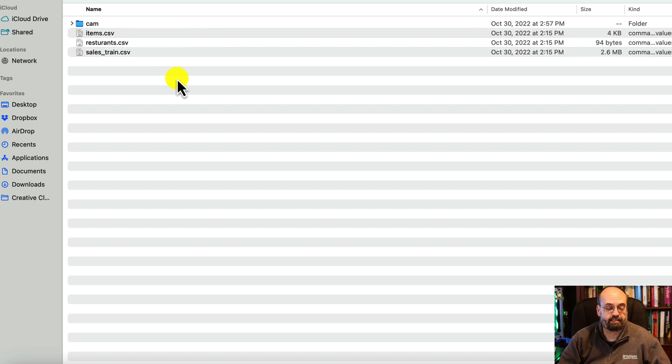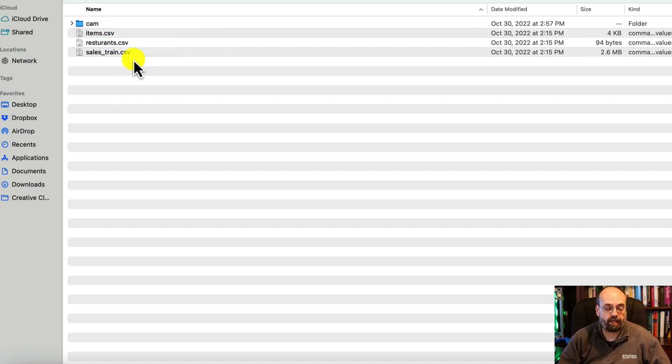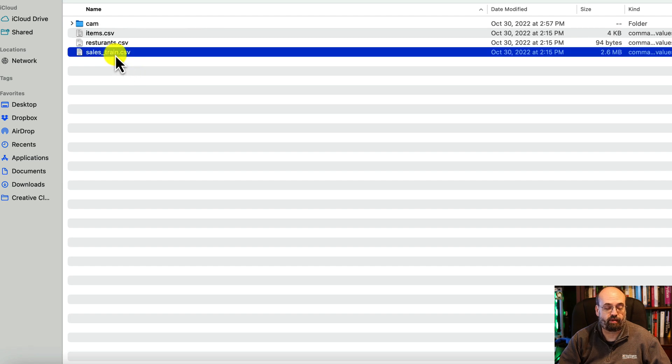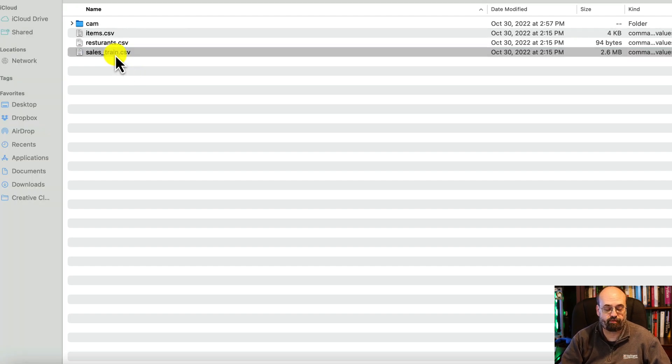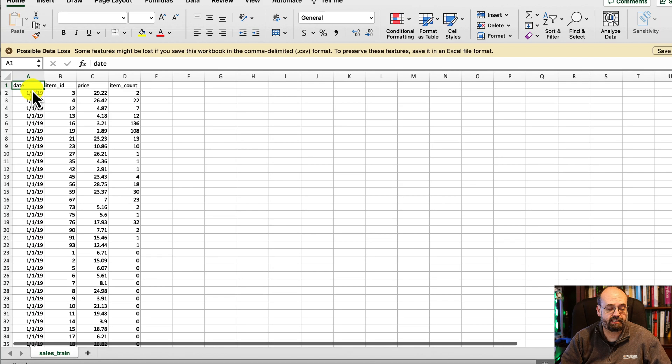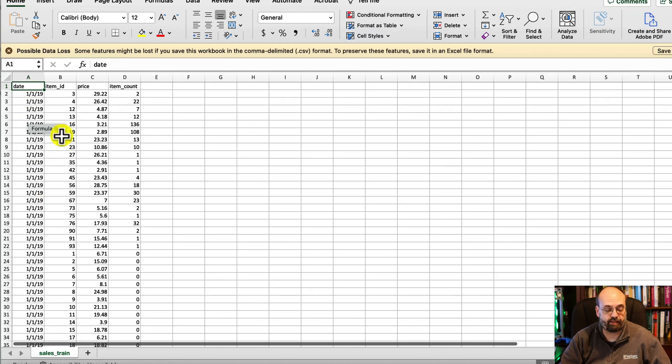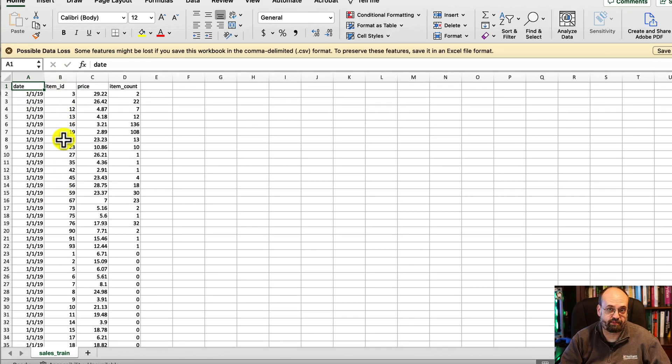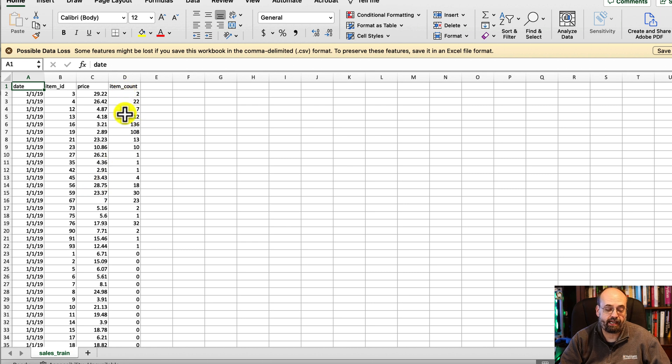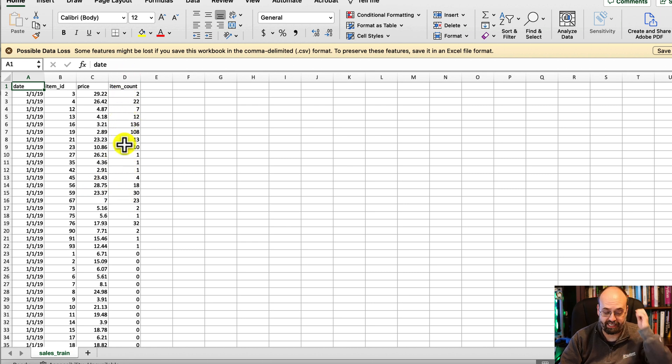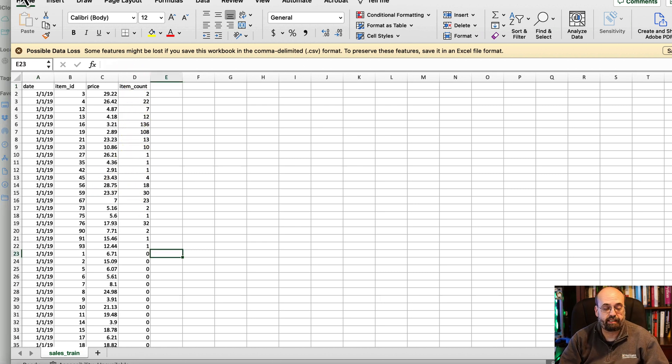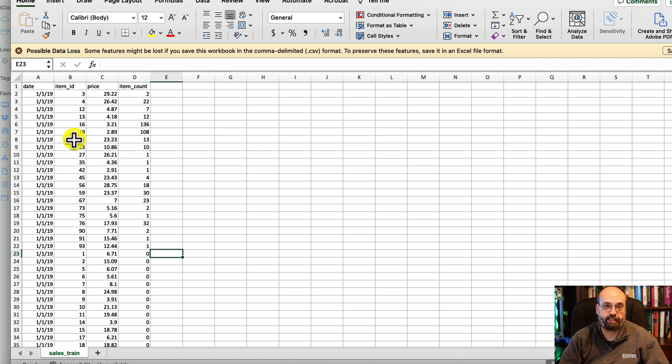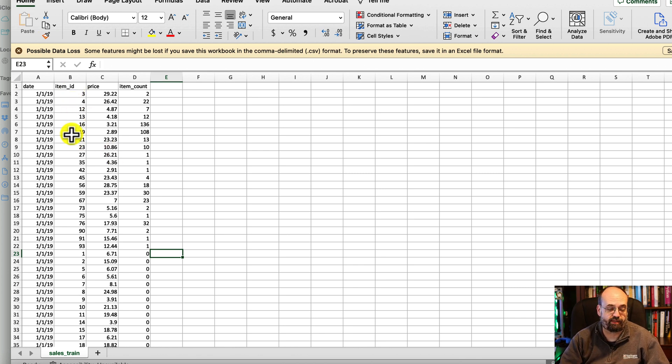The primary file that you're going to deal with is this one called Sales Train, which is your sales over time. You can see the dates here, the item, which are those items that we were just looking at, the price that it was sold for, and how many items were sold for that day. These are all of the days, and the items are unique to each restaurant. You don't have multiple restaurants selling the same item.